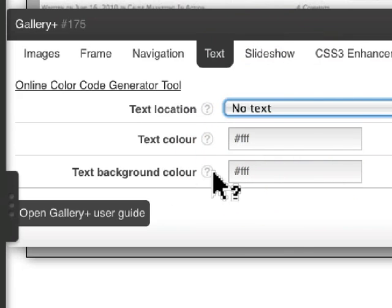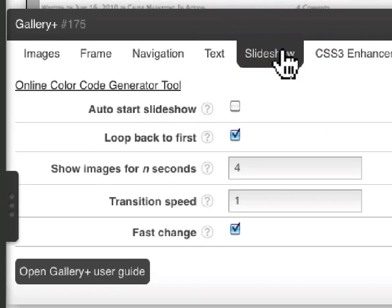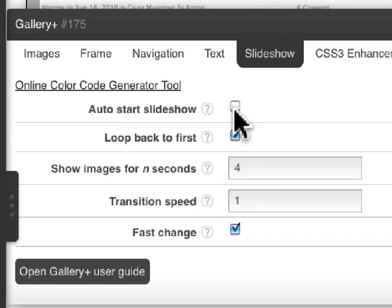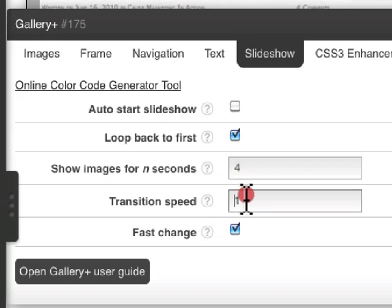And you can even have a background color and obviously a text color. The slideshow, you can have the slideshow automatically start if you wanted to. And then you can decide how many seconds you want an image to sit for and then how fast the transition speed is.